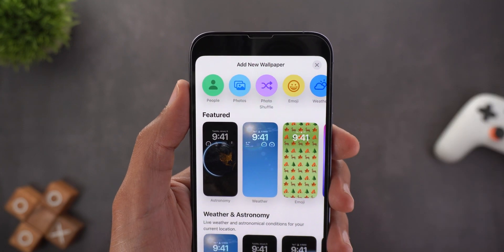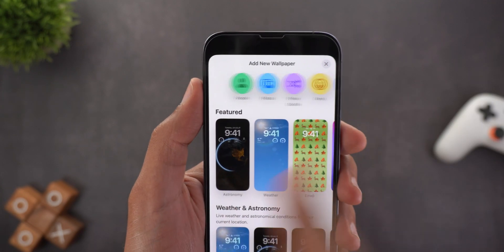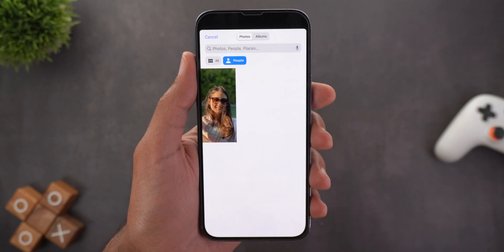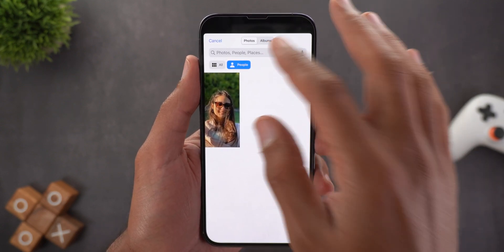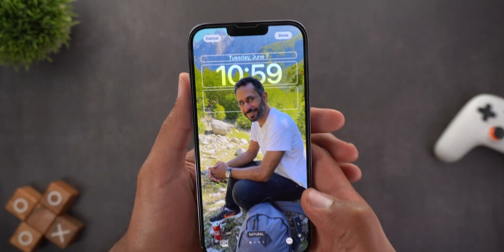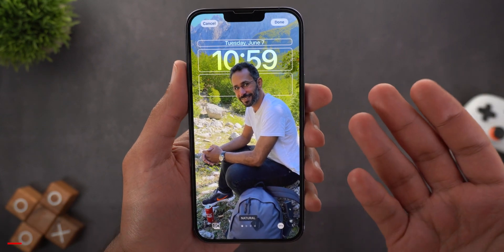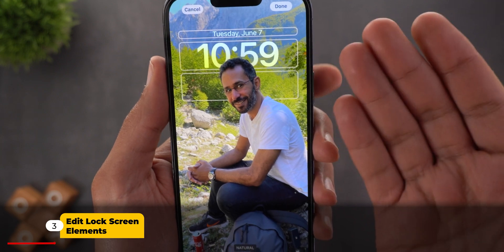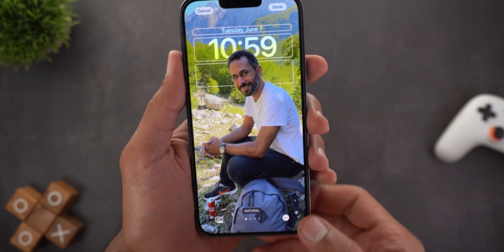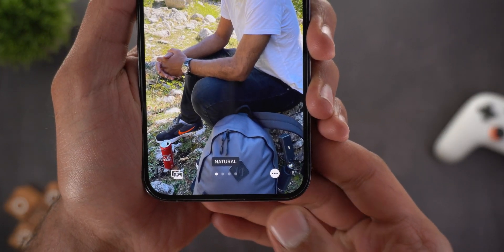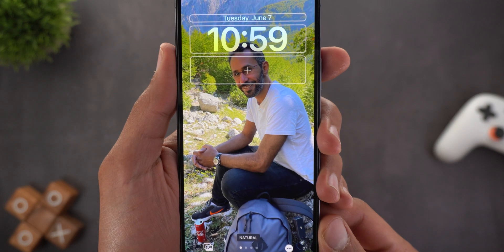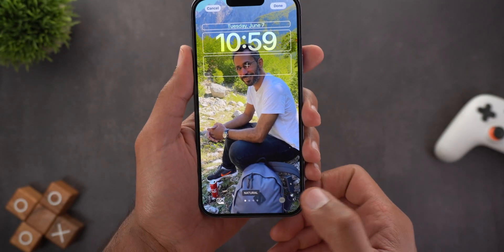First you will get a carousel at the top to choose what type of photos you want to add to your lock screen. Here you have people, and this will take you right to your photos app. If you have more than one person in your gallery you can choose that person or use the search. As you see, it will create a depth of field effect so your subject appears on top of the clock and other information. There is also an ellipsis button that will allow you to disable this depth effect.